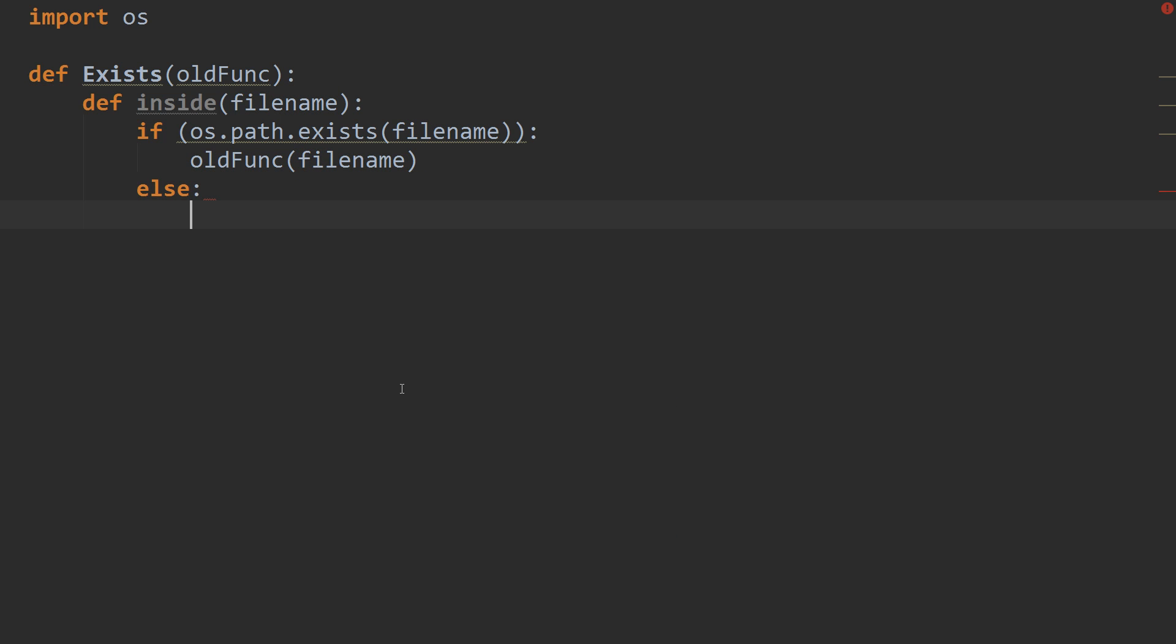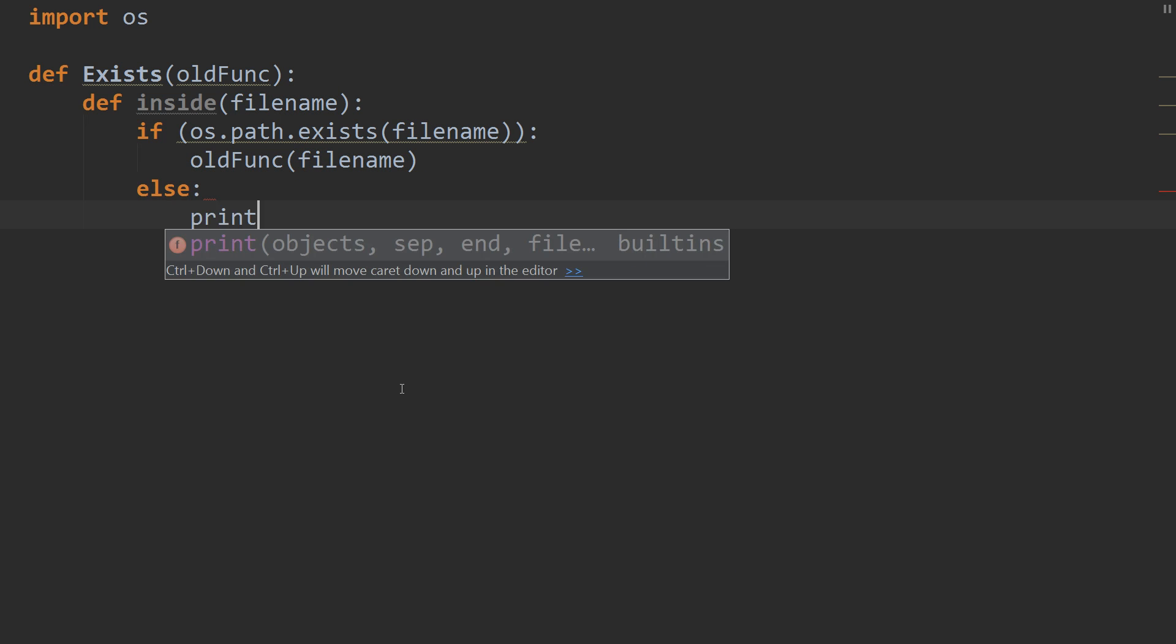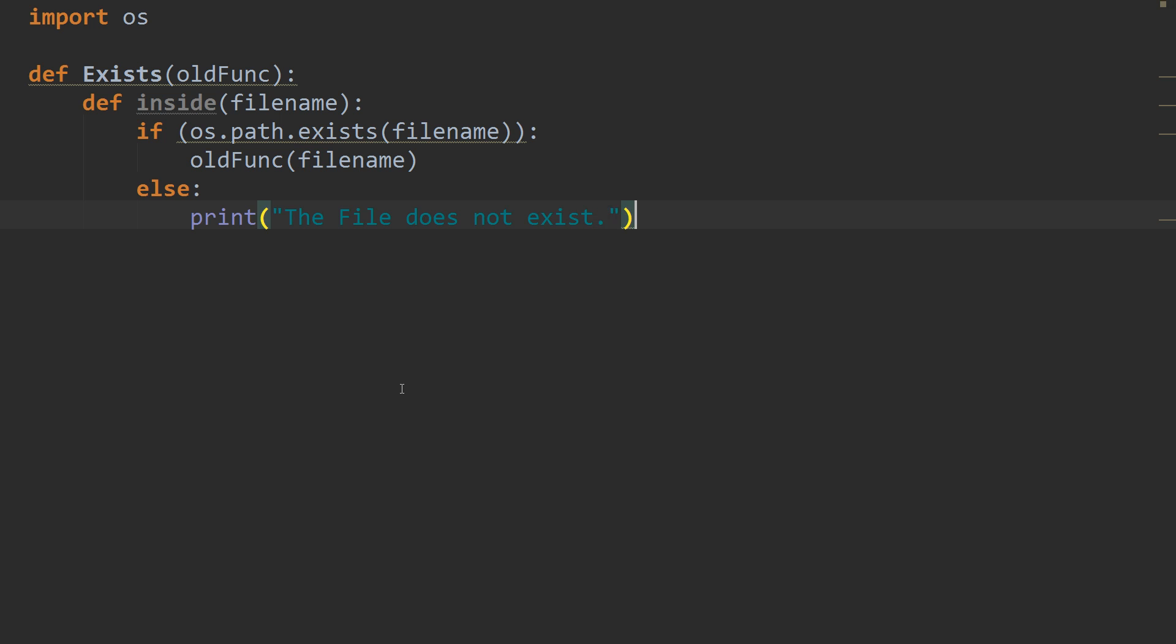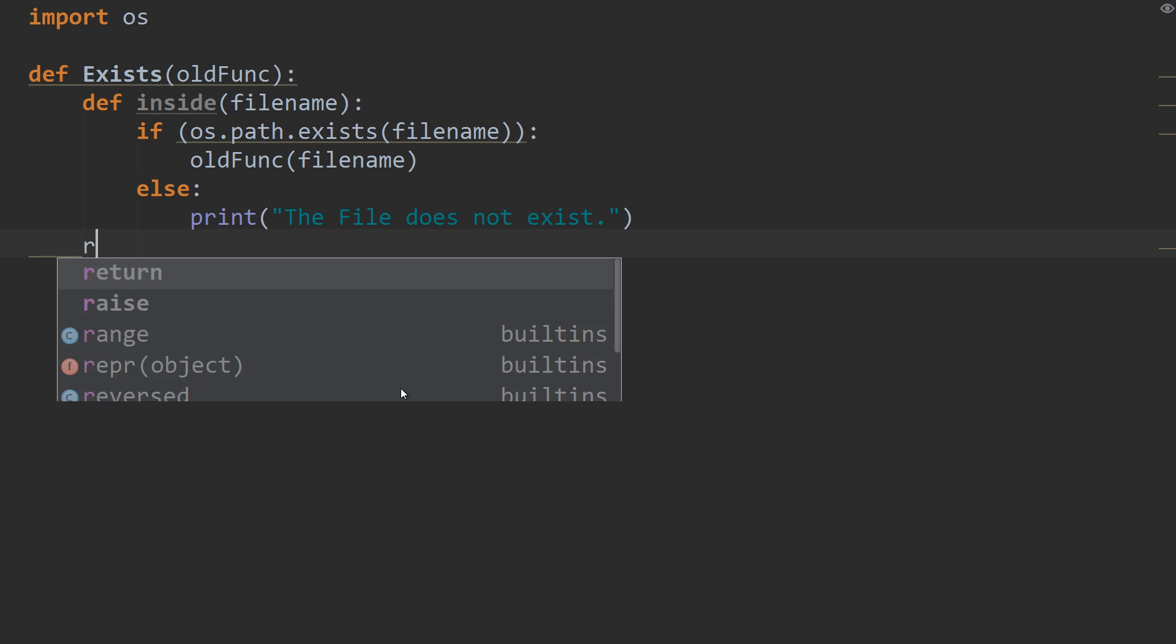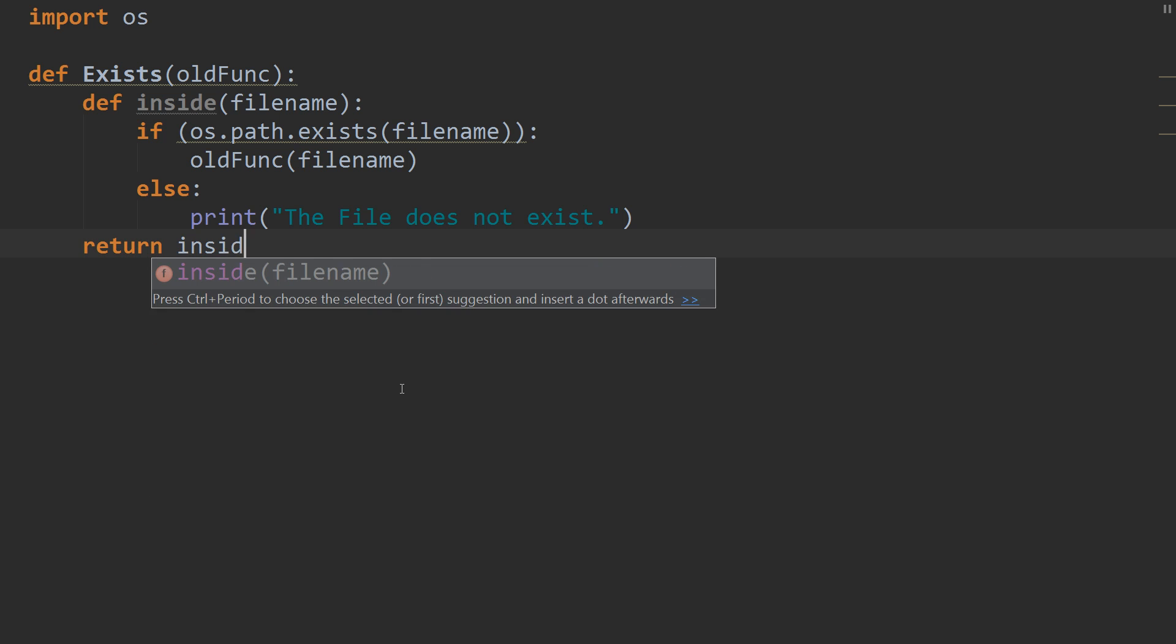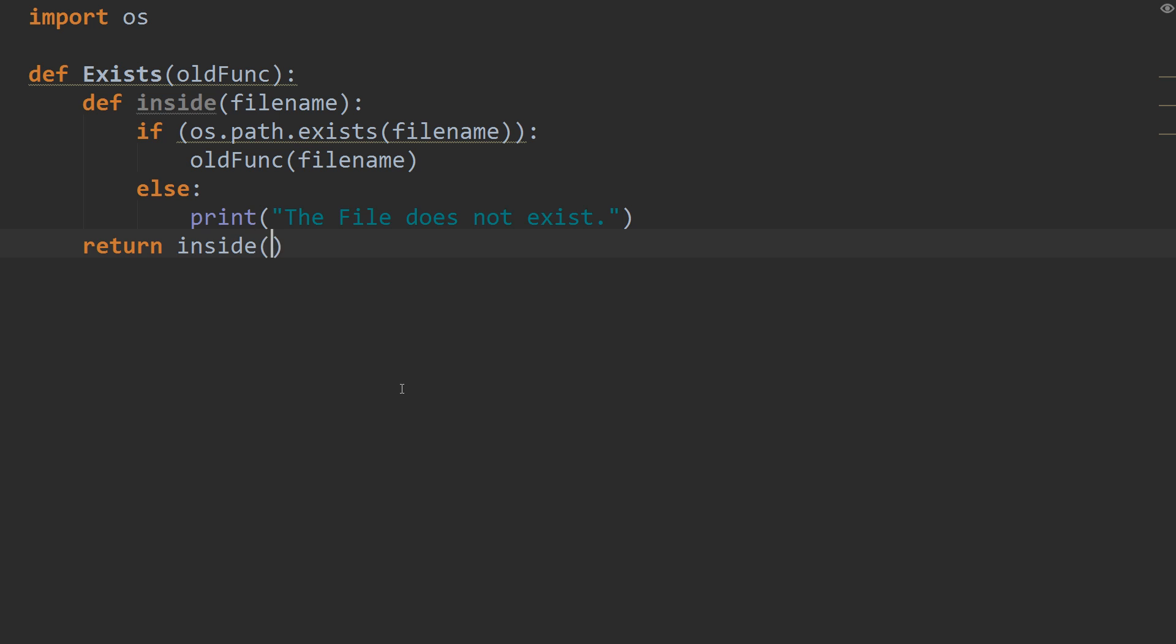the file does not exist. Alright, so that's our inside function done. Now, in our exists function, we're going to return our inside. So, we've created our decorator now.